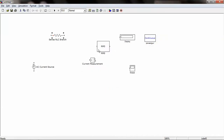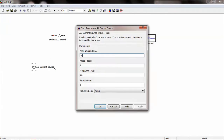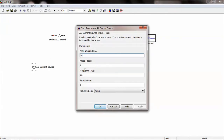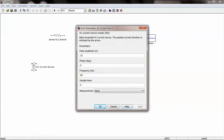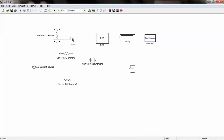The parameters can be applied to all these components by double-clicking on the component. To make a copy of an element, right-click and drag. To rotate an element, you can press Ctrl and R.